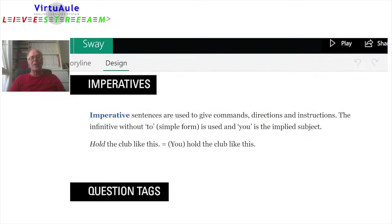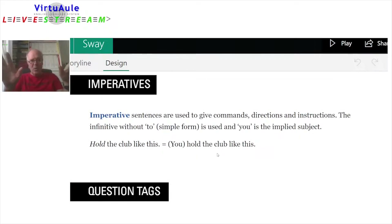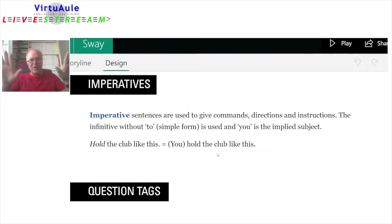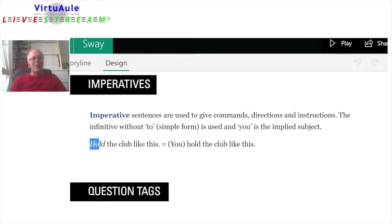'You hold the club like this' — 'you' means both singular and plural. I am talking to you singular, or I am talking to a class, a group of people. But the imperative 'hold the club like this' is for both singular and plural.